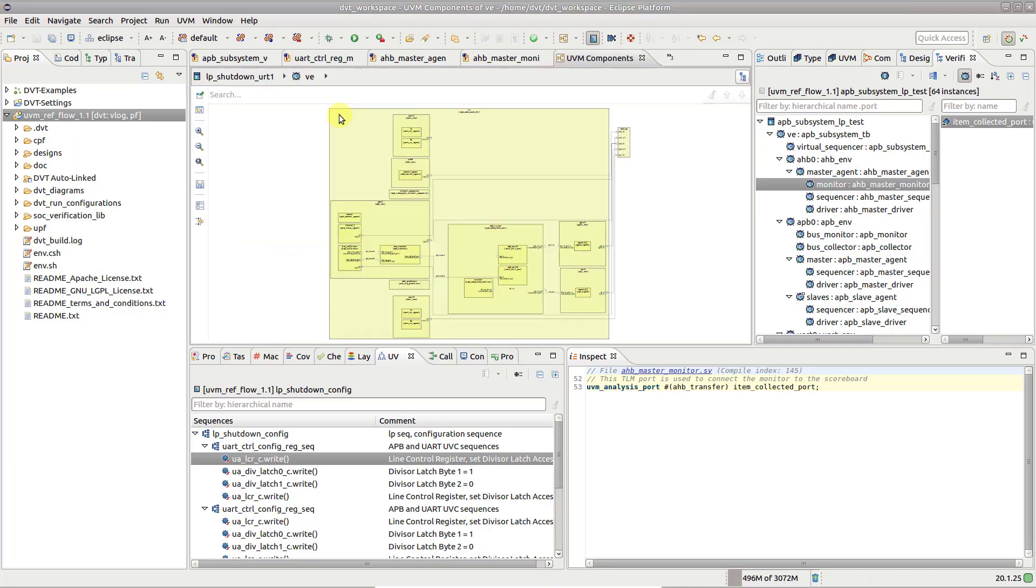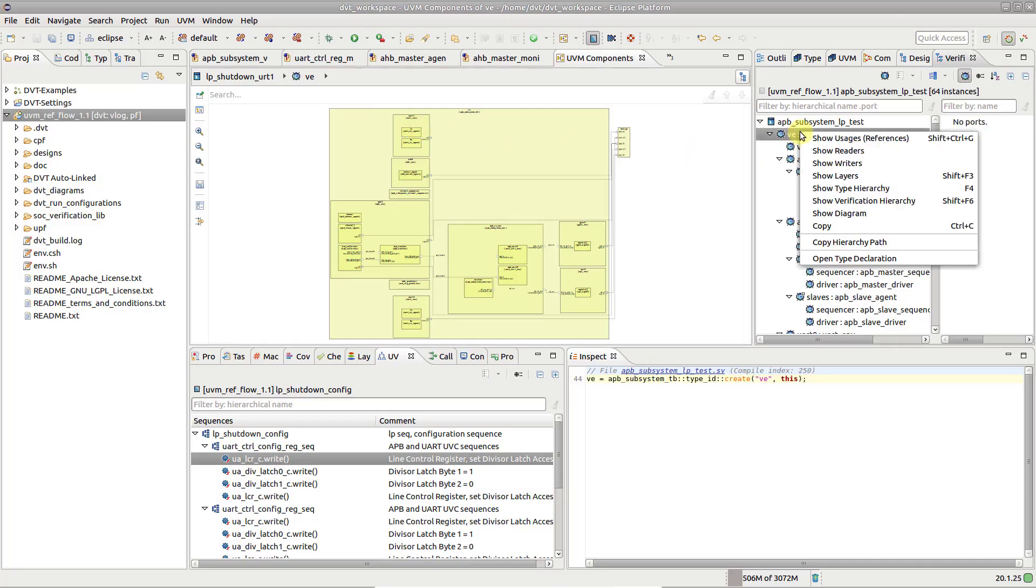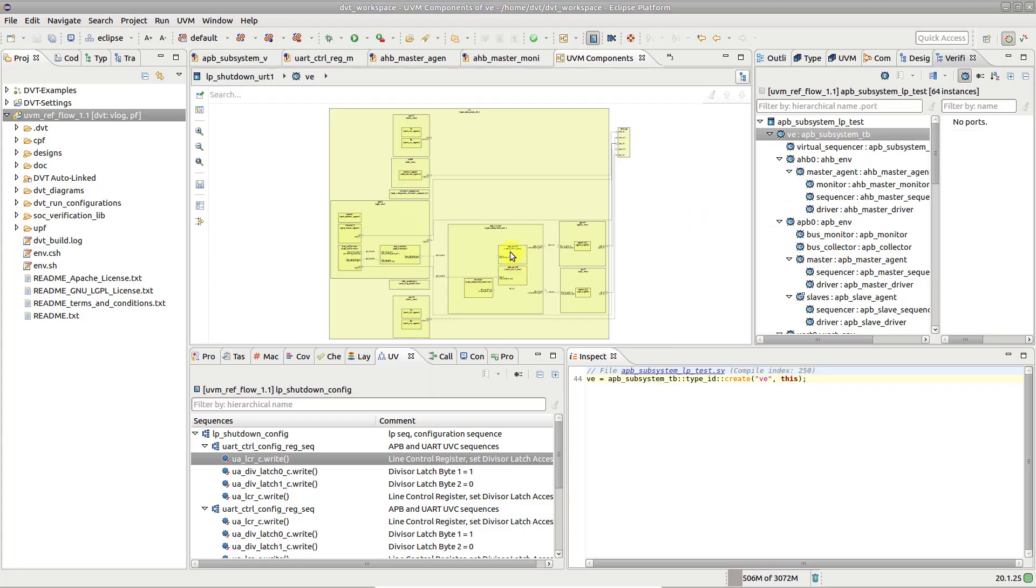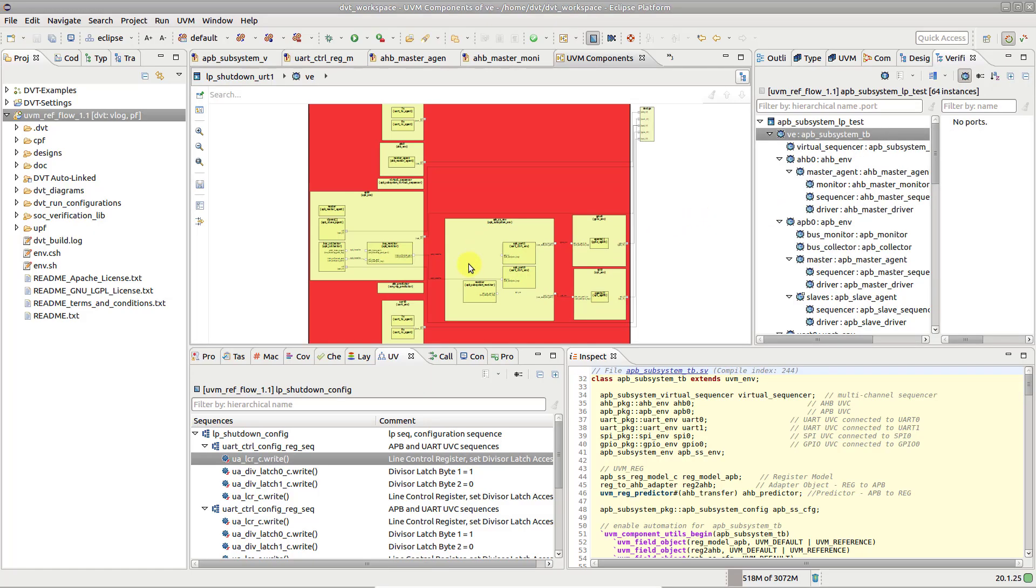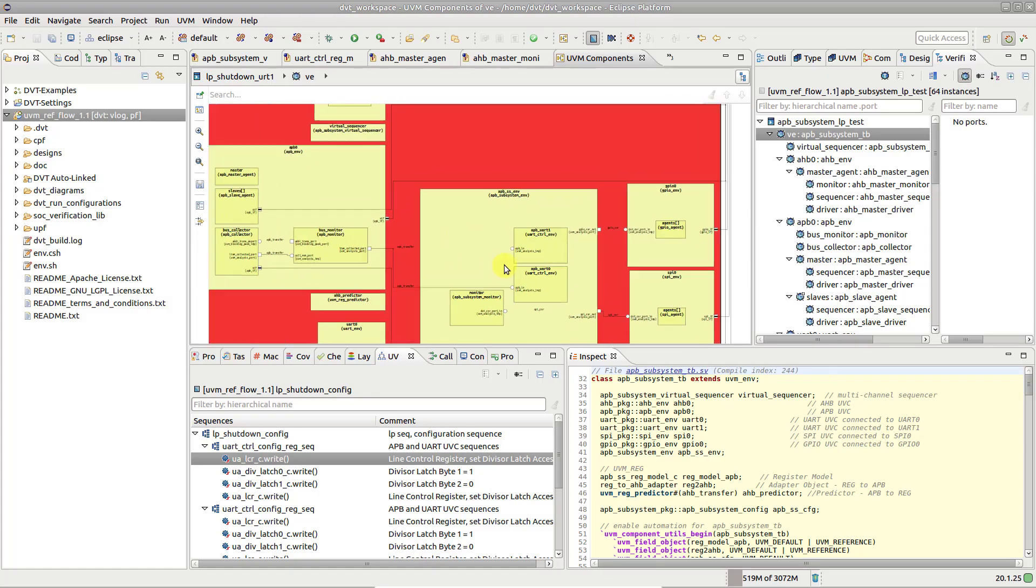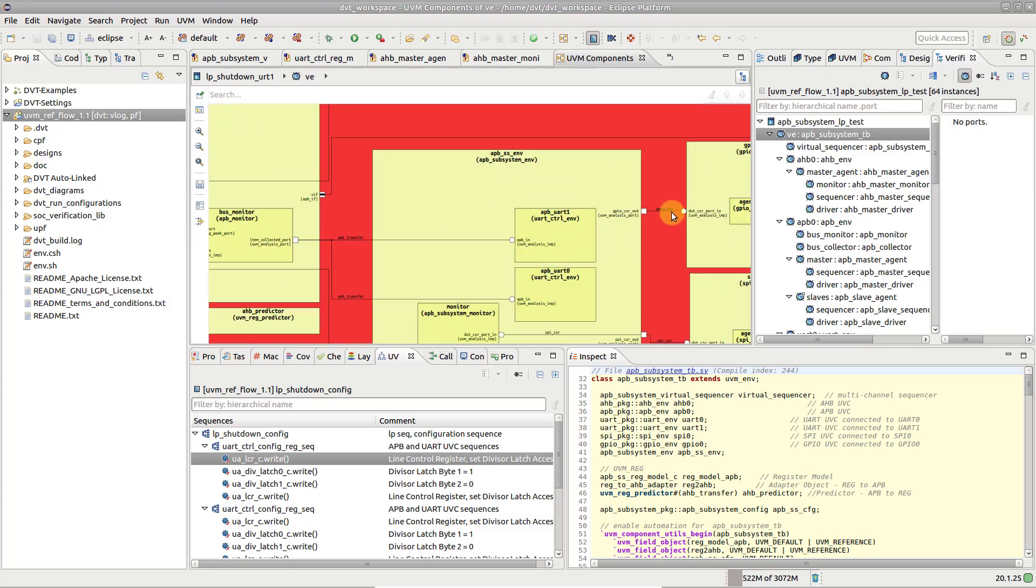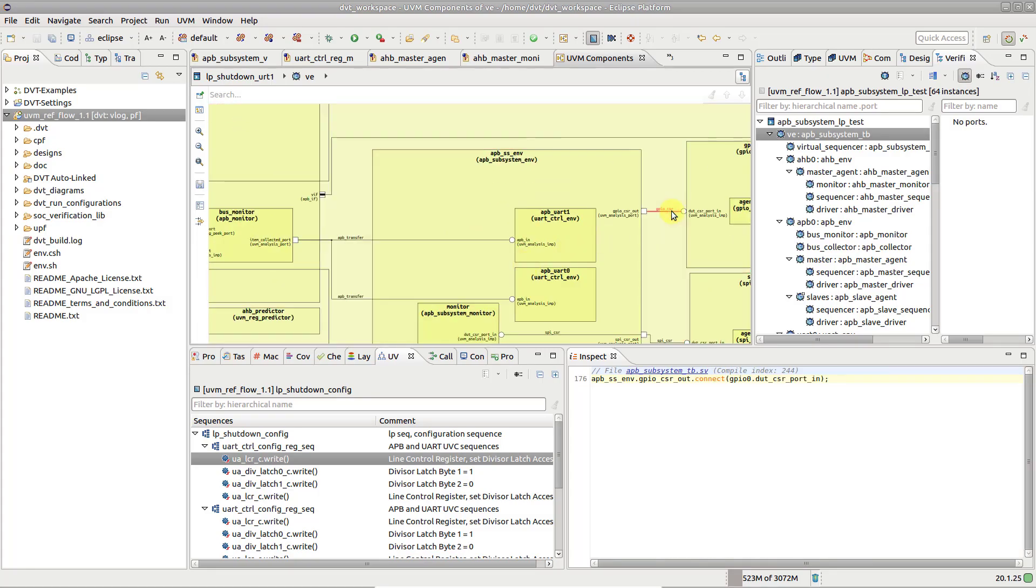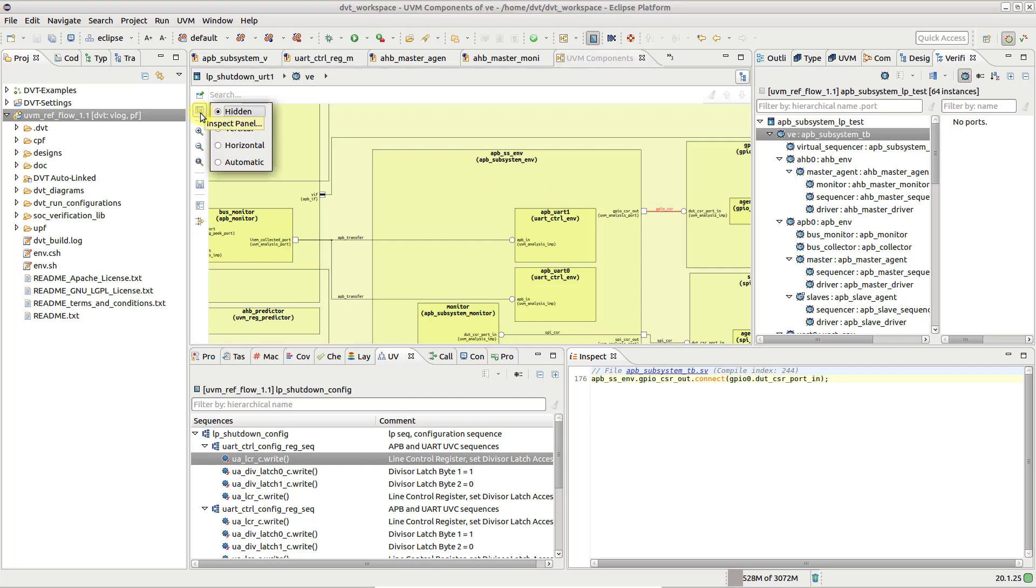This diagram can also be triggered from the Verification Hierarchy view. The diagram shows the UVM component containment and the TLM port connections. For detailed information about each of the elements in the diagram, use the Inspect panel.